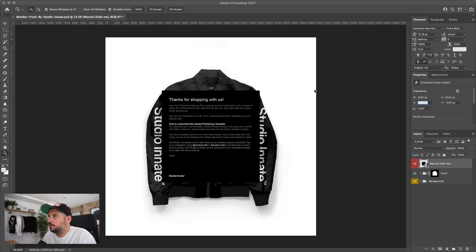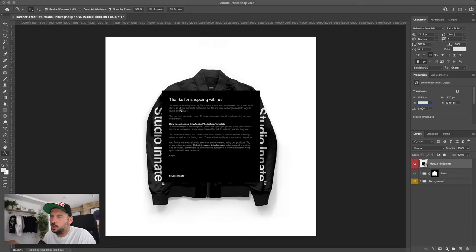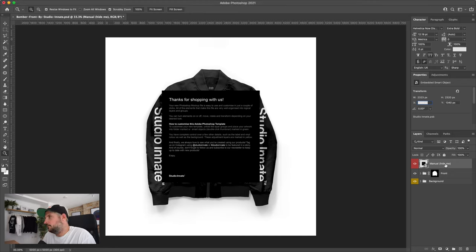We're going to start with the bomber jacket mockup. When you open up your file, you'll see the welcome screen here. This gives you an overview of how to use the mockup. Everything is very well organized and really simple to use. If this is your first time using Photoshop, you can crack this open and just let the file do all the work for you. You really don't need any experience at all.